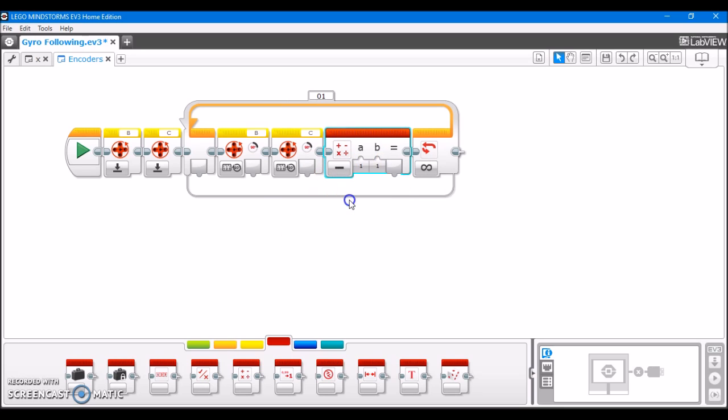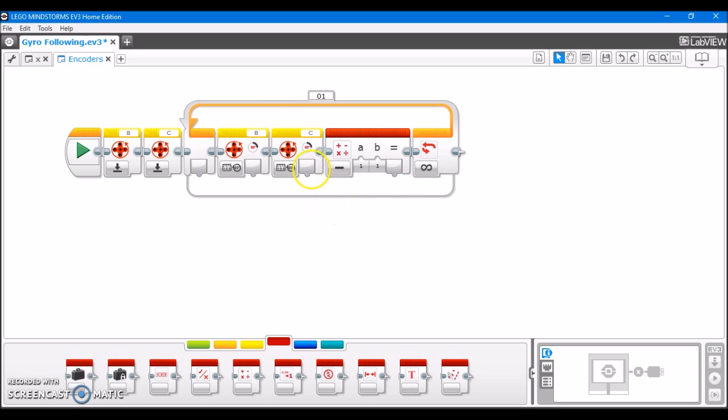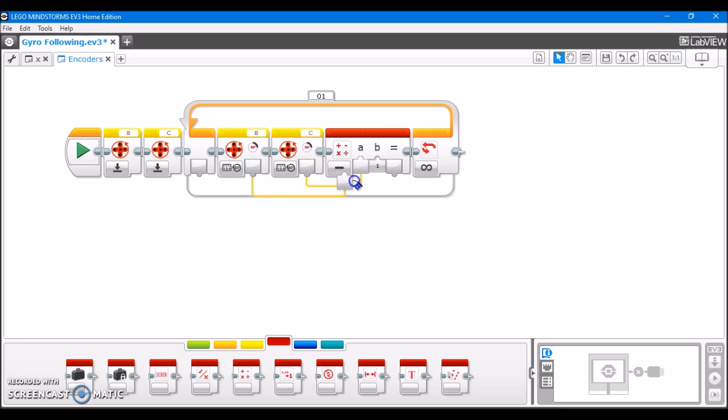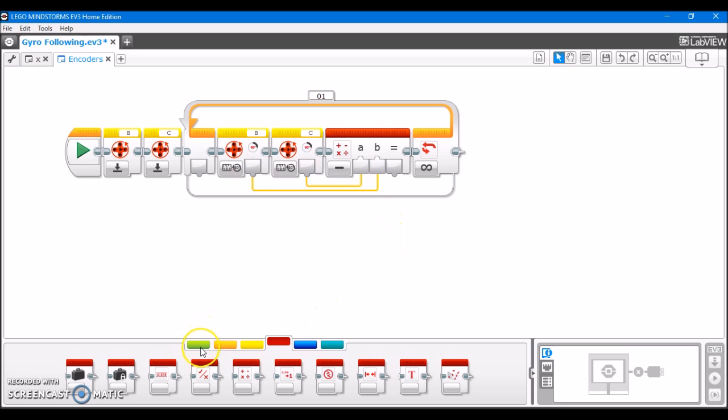Put that right after our motor rotation blocks here. Set it to subtract. And what we're going to do is take this block that's measuring the number of degrees on motor C, plug that in as the A input for our math block. Motor B is going to become the B input of our math block.